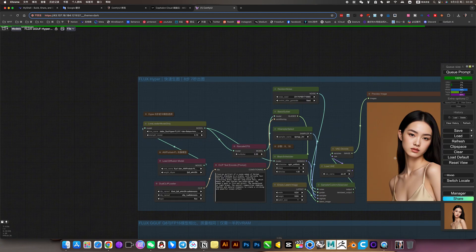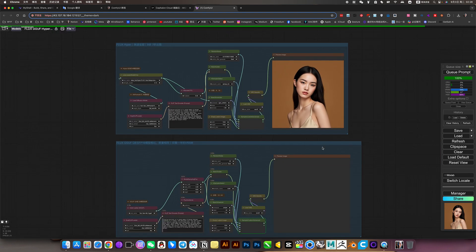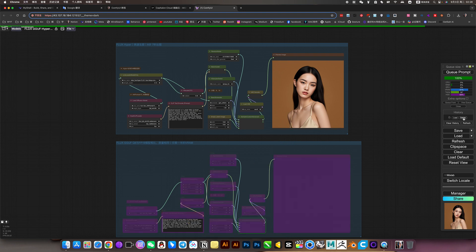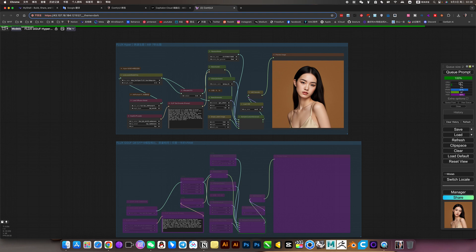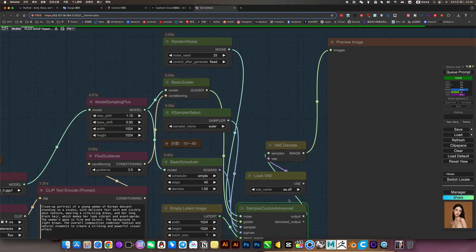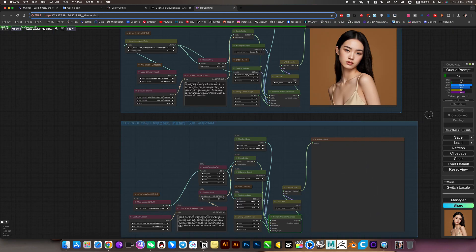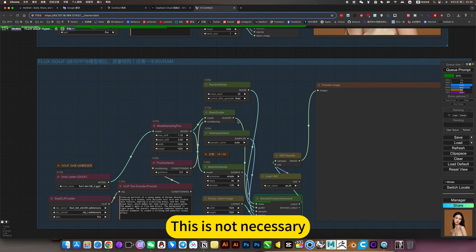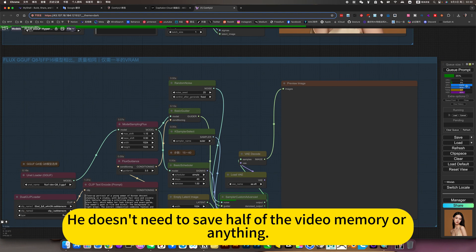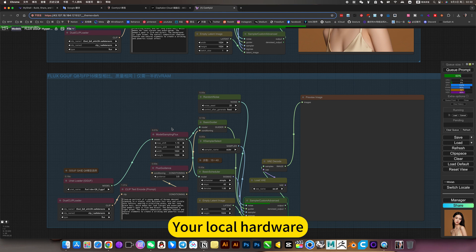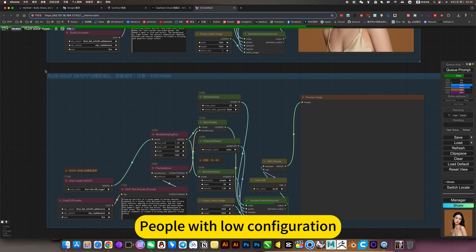We can generate and see the effect. Now look at this effect. Of course, I'm using this online - using it in business context, this is not necessary. It doesn't need to save half the video memory or anything. This is just to show you what your local hardware can do. People with low configuration can use this model to generate.